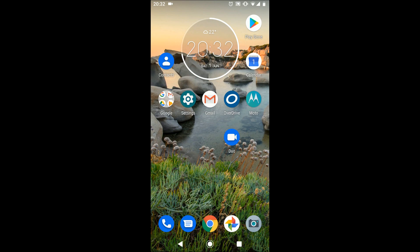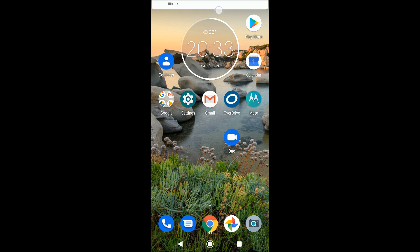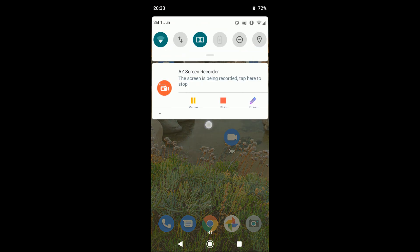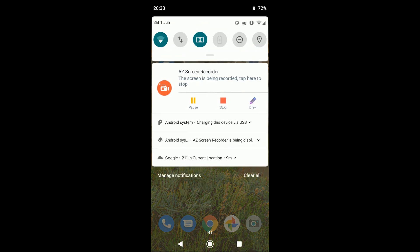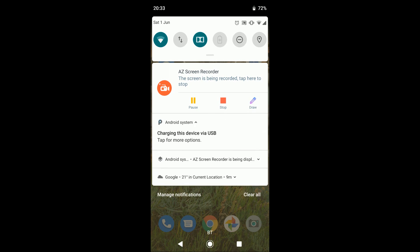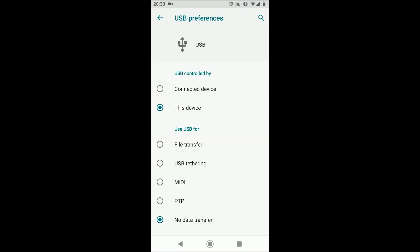First, connect your phone to your laptop using a USB cable. On your phone, tap and hold the top section of the screen whilst dragging it down as illustrated. Now tap on Android system charging this device via USB. Tap on it again for more options. Choose file transfer.